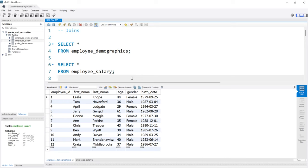Hello everybody. In this lesson, we're going to be taking a look at joins. Joins allow you to combine two or more tables together if they have a common column. That doesn't mean the column name has to be the exact same, but at least the data within it is similar. There are several joins we're going to look at today, like inner joins, outer joins, and self joins.